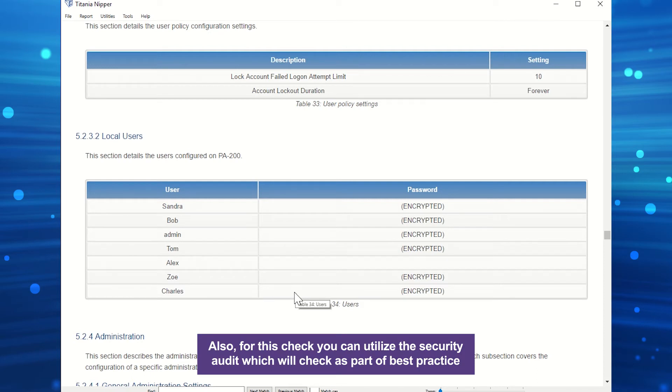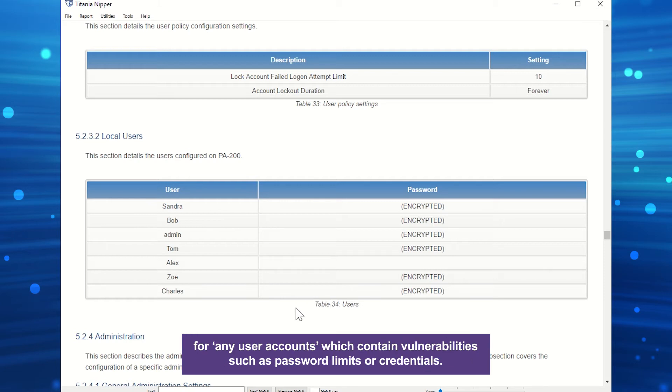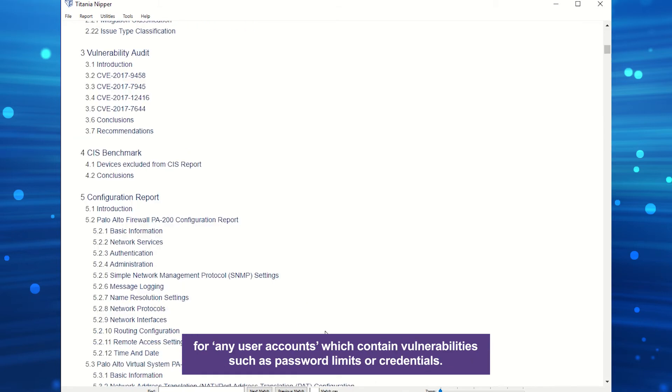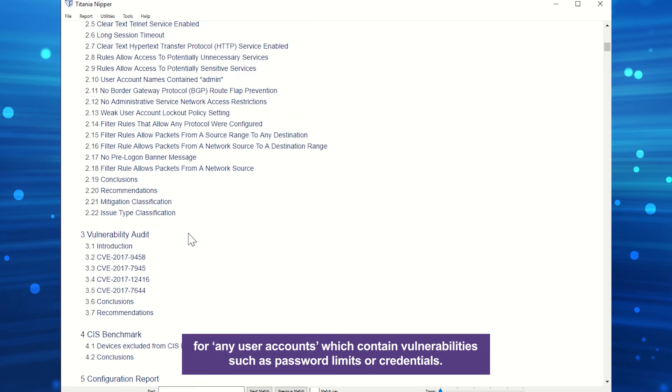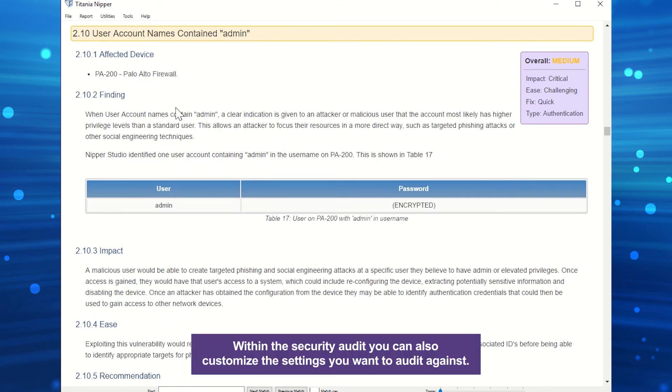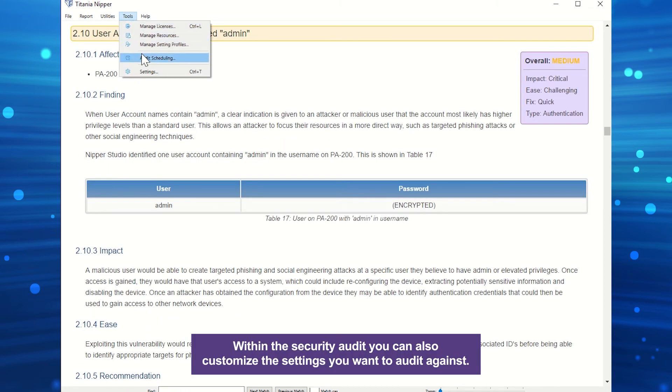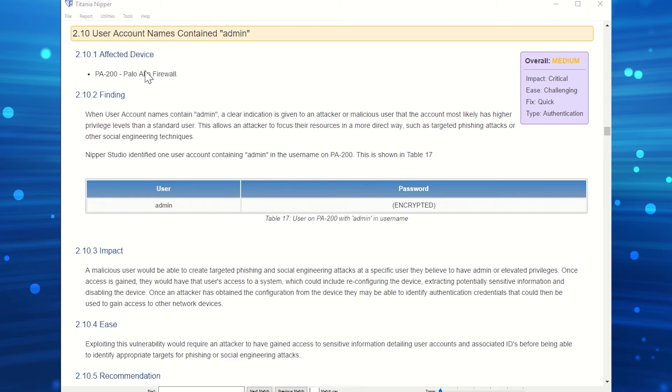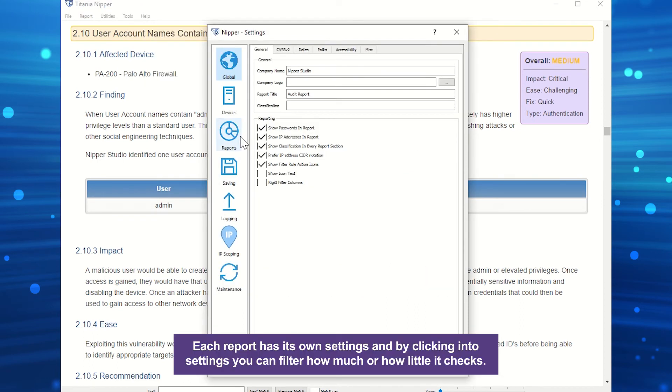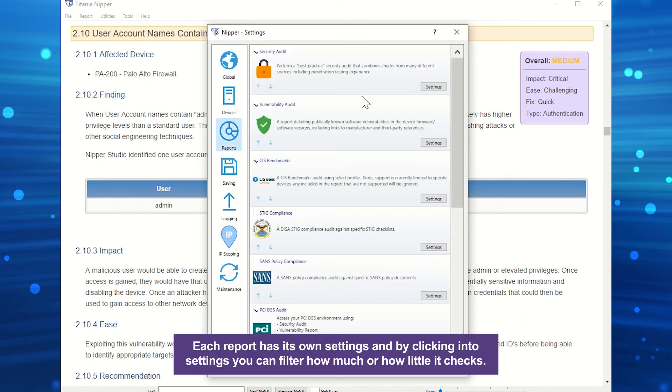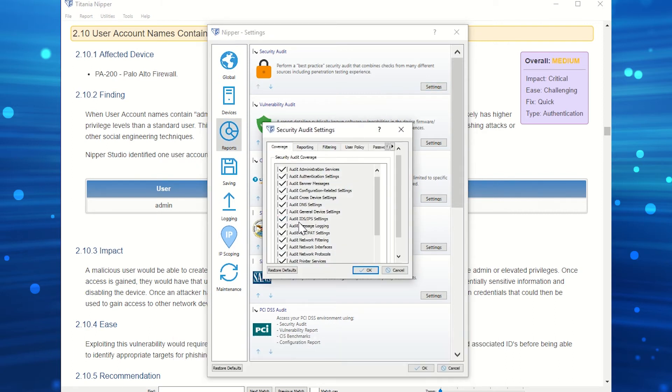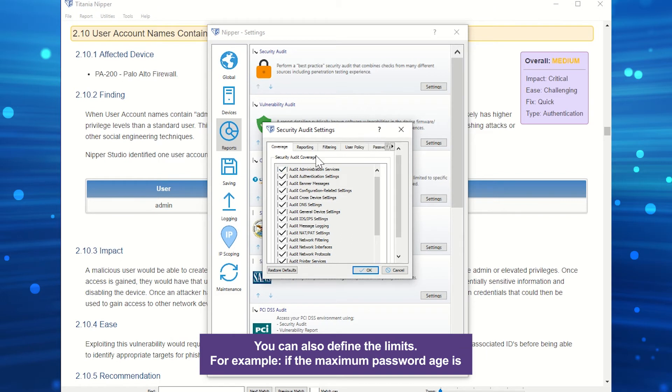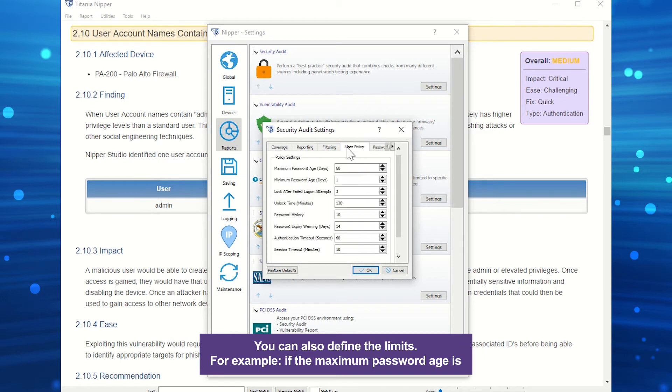Within the security audit, you can also customize the settings you want to audit against. Each report has its own settings, and by clicking into Settings, you can filter how much or how little it checks. You can also define the limits.